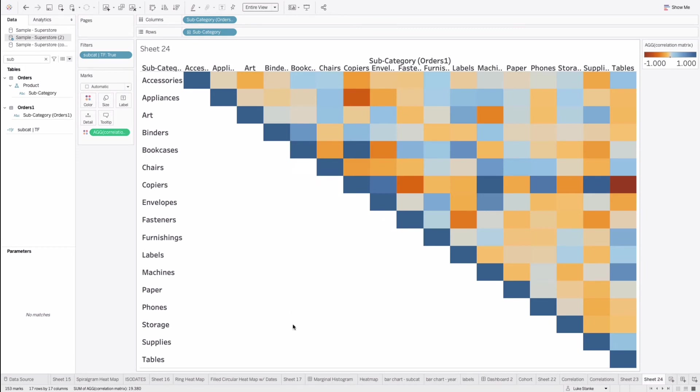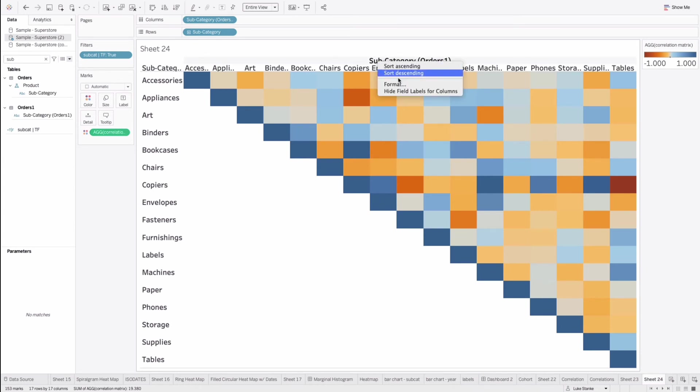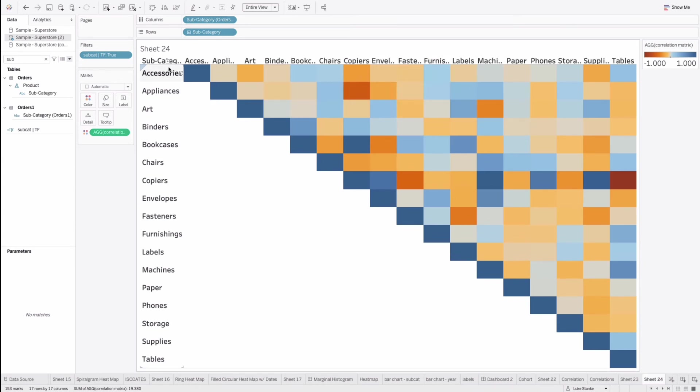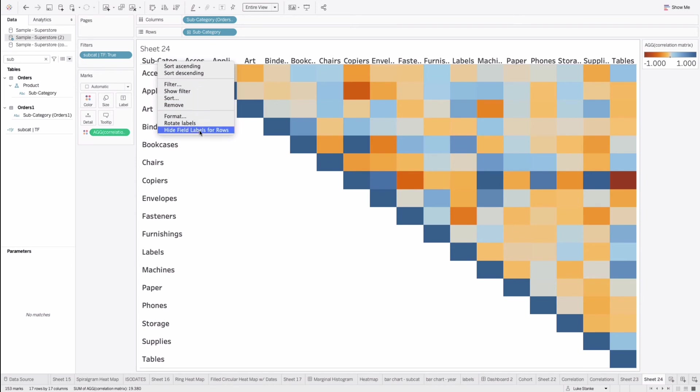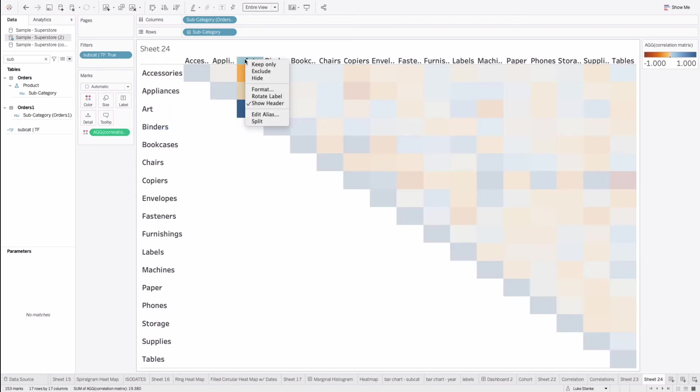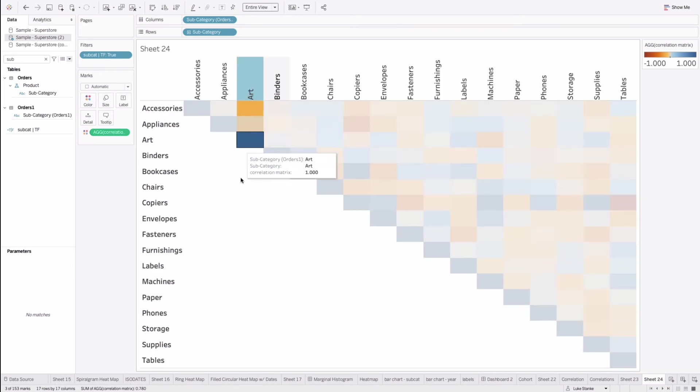We've now created our correlation matrix that takes up exactly half. We just need to do a little bit of formatting. Right click. Hide columns for labels. Same on subcategory here. While we're at it, we could just rotate these labels if we wanted to.